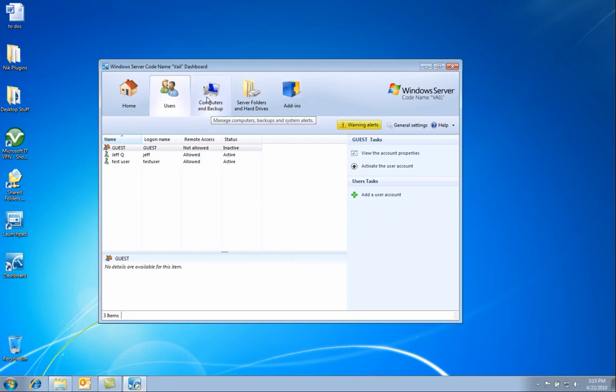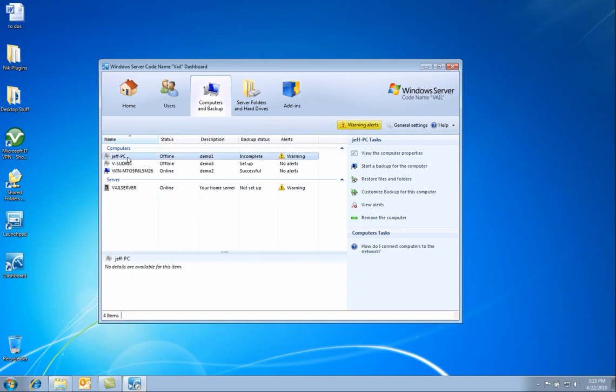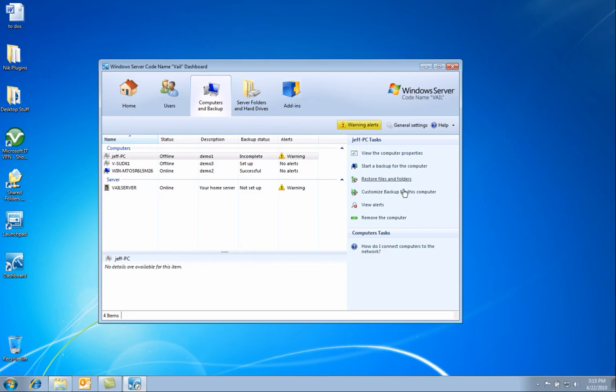Next, clicking on the computers and backup tab shows us the following screen. Here you can see the server and the PCs that are connected to the Vail home server. On the right hand side are common tasks that one would perform to a given PC, such as backups, restore, and customization of backups.